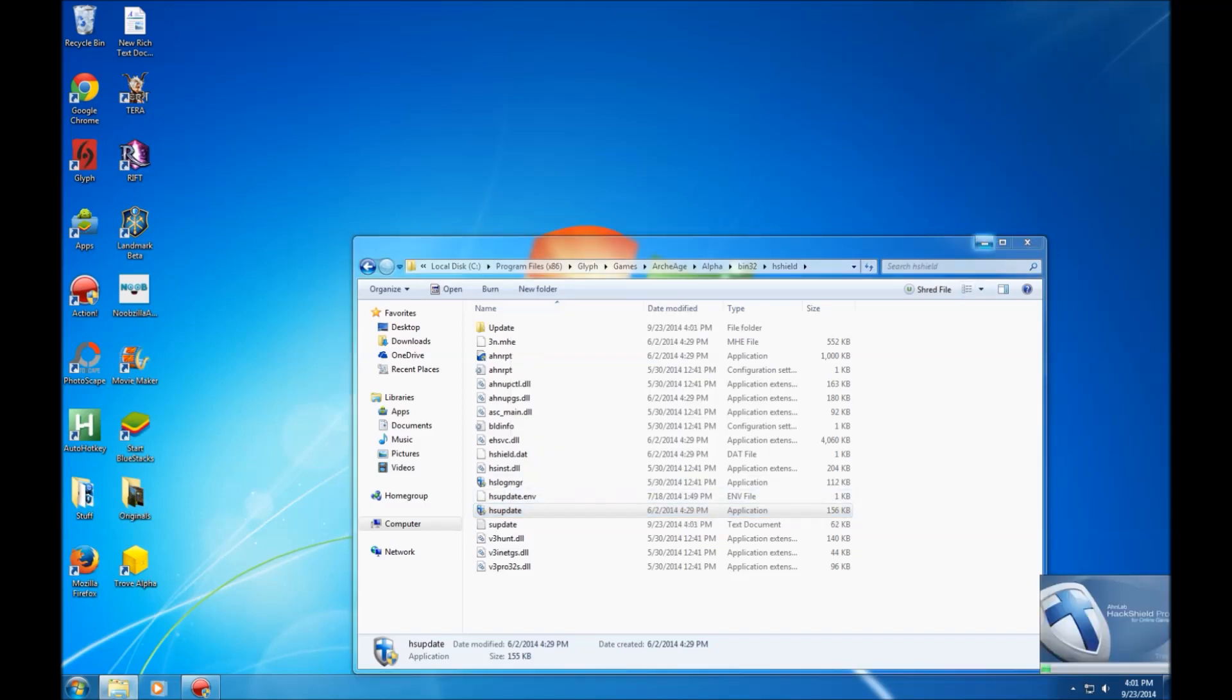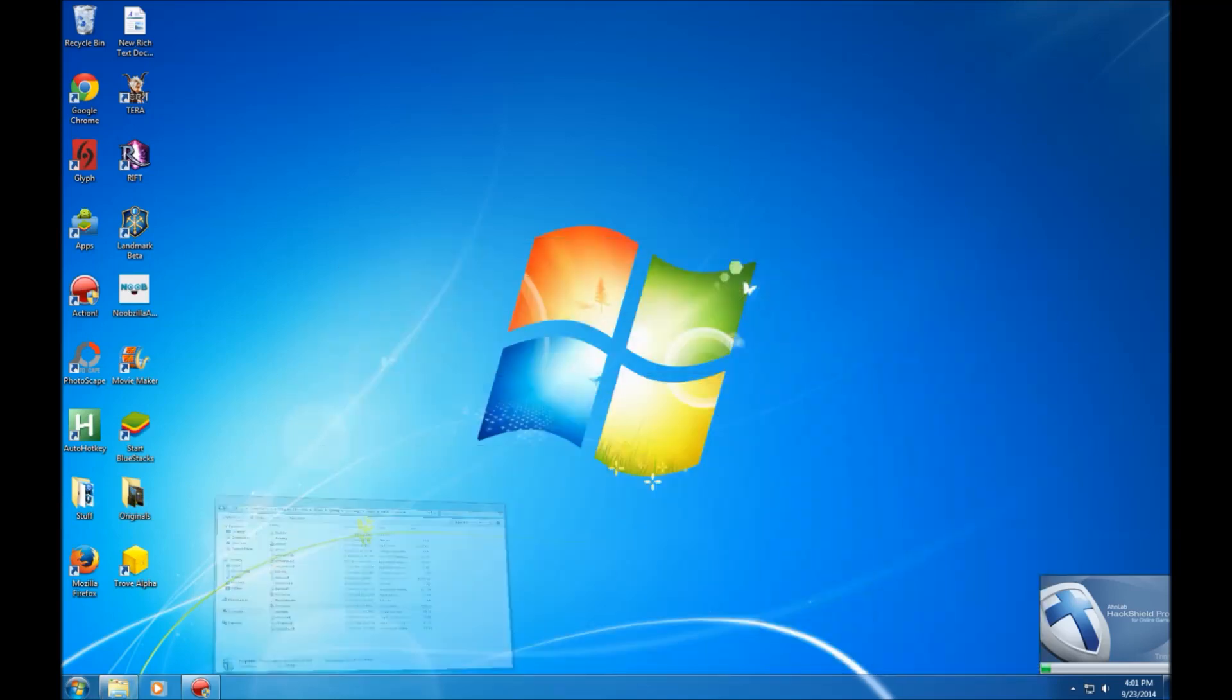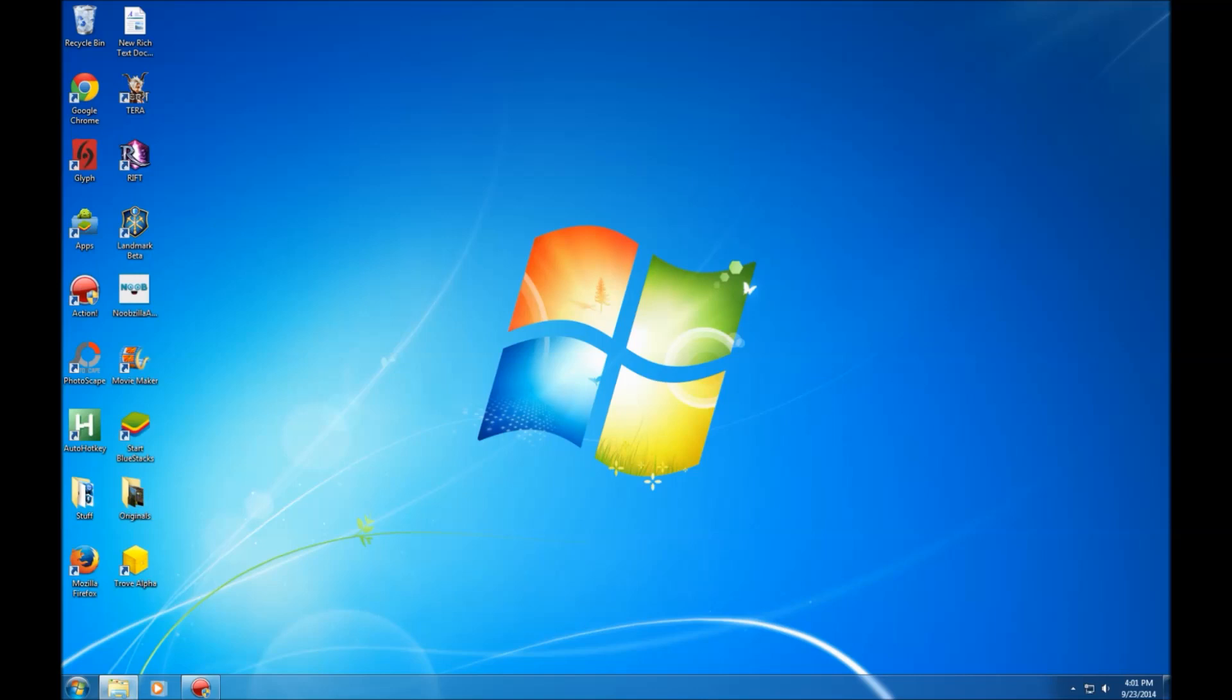Alright, so here we go. It's hopefully updating the HackShield Pro that's not acting very pro at this time. Alright, so hopefully that worked.